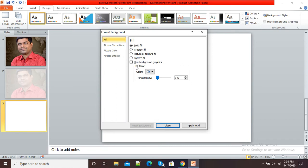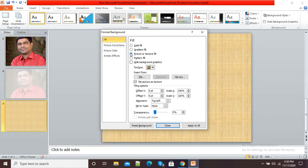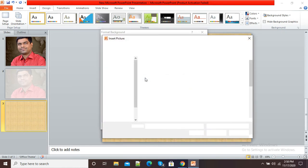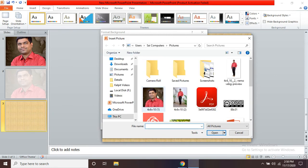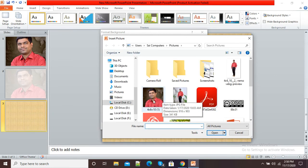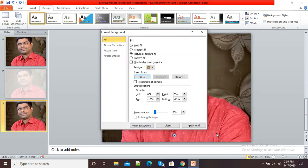After clicking on Format Background, you can see different options are available which are related to the background. Here we will click on Picture or Texture Fill, and here I will select Picture from File. I will click on File, which will redirect me to a particular folder from which we can select photographs. Here you can see I am selecting this photograph as a background.